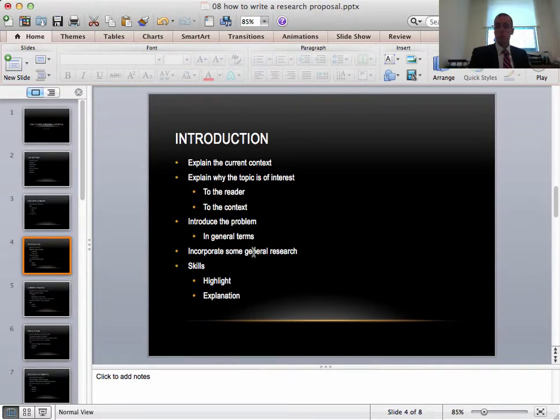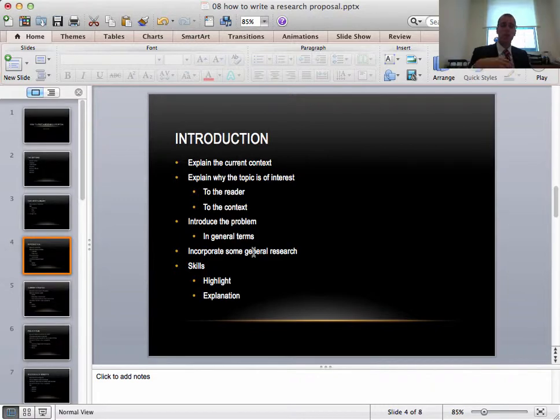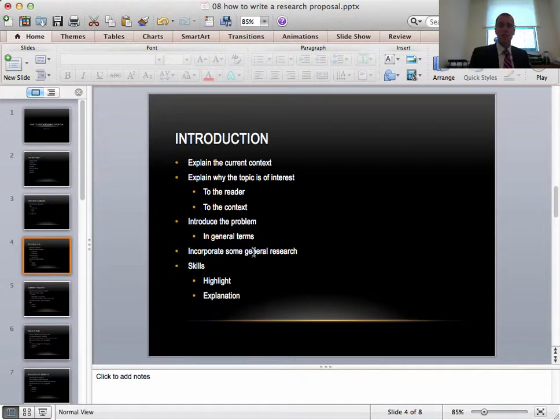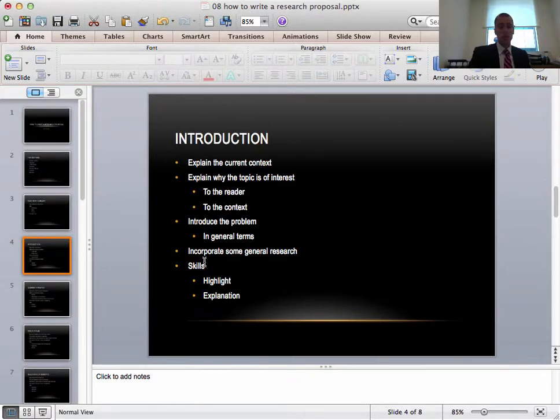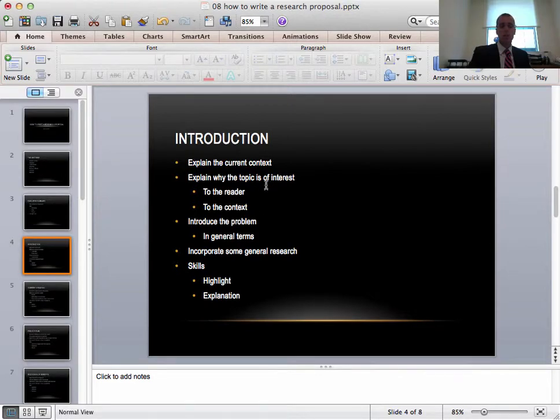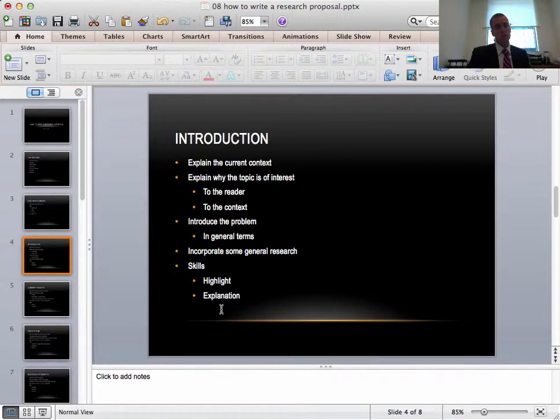Incorporate some general research. You'll see in my example I incorporated some research in general. Then in other parts I was more specific and wrote in more detail about this research. The skills you need to show me in the introduction are the ability to highlight. Highlight the topic, the interest, highlight the problem and also explanations.